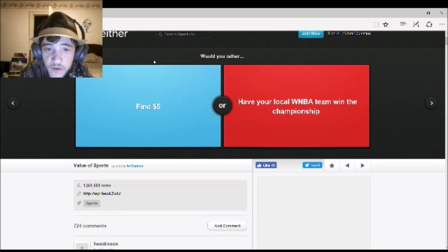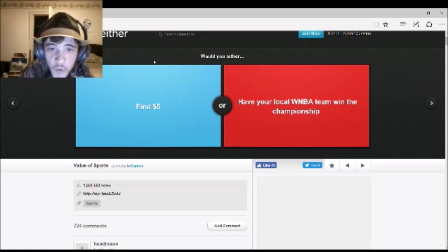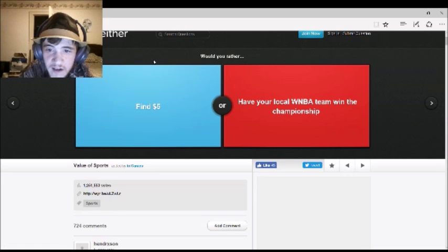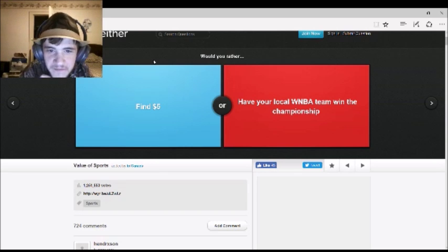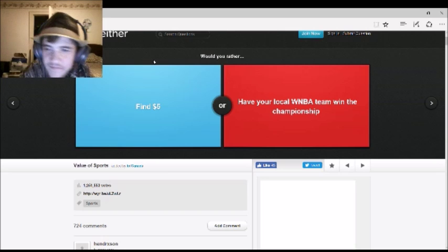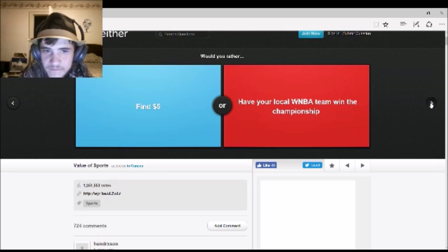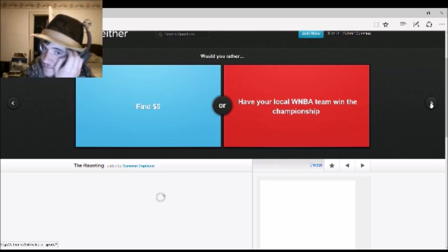Okay, this is just for you. Would you rather find $5, or have your local WNBA team win the championship? I'd rather find $5. Yeah. I figured that one.